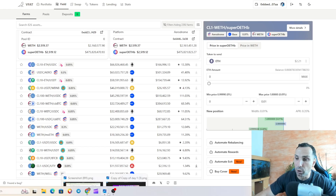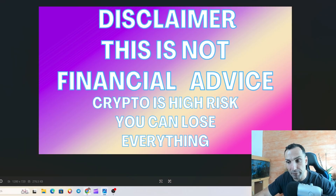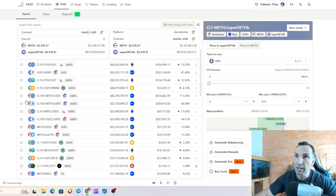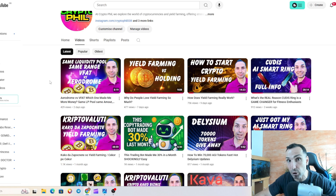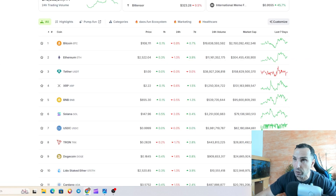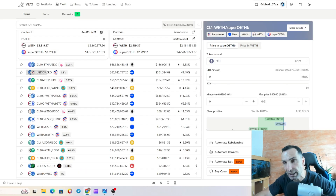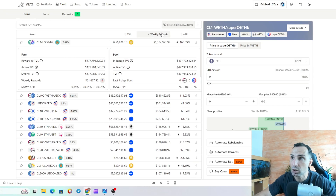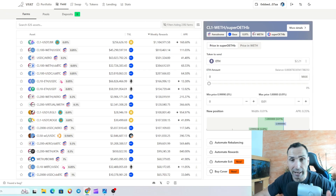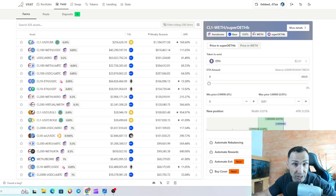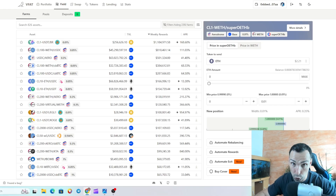Before we go on, make sure you understand nothing here is financial advice — do your own research and never ever put in more money than you can afford to lose. Keep in mind that Vfat has access to your NFTs, so if something goes wrong with smart contracts — like with Aave or Vfat — you can lose everything. This is crypto and it's very easy to lose everything.